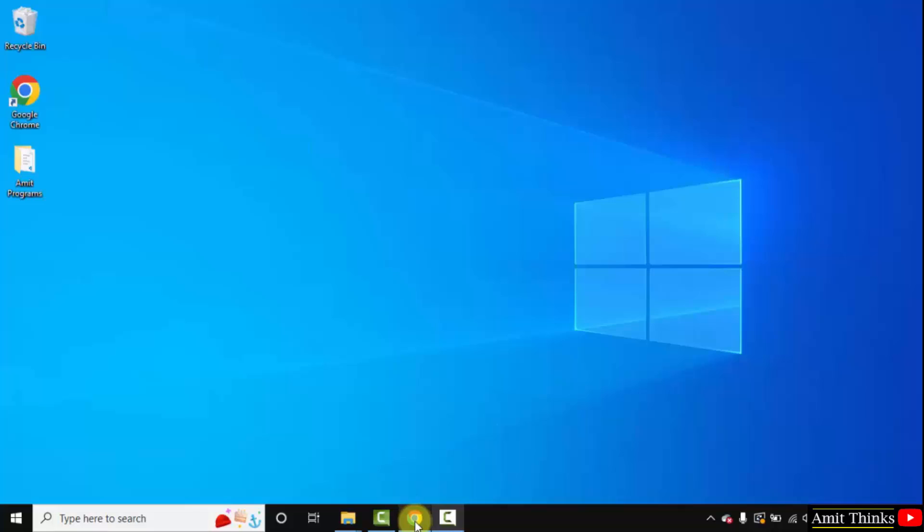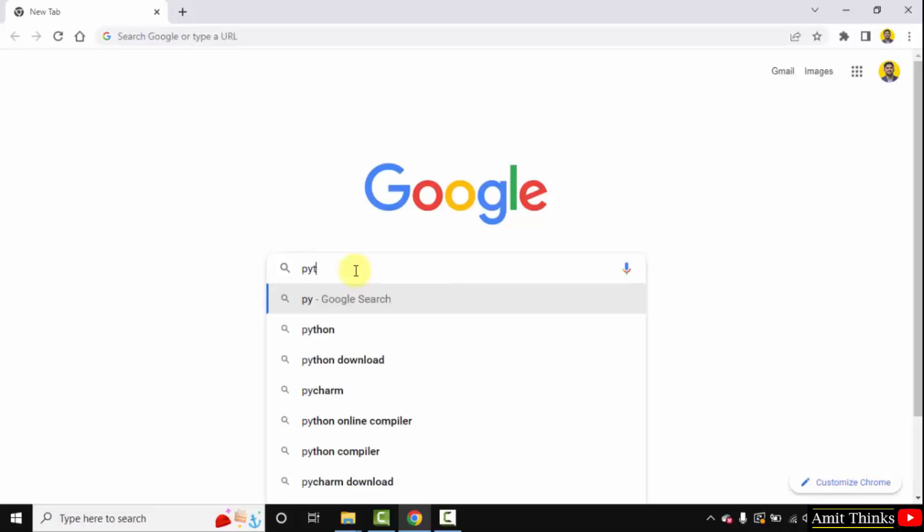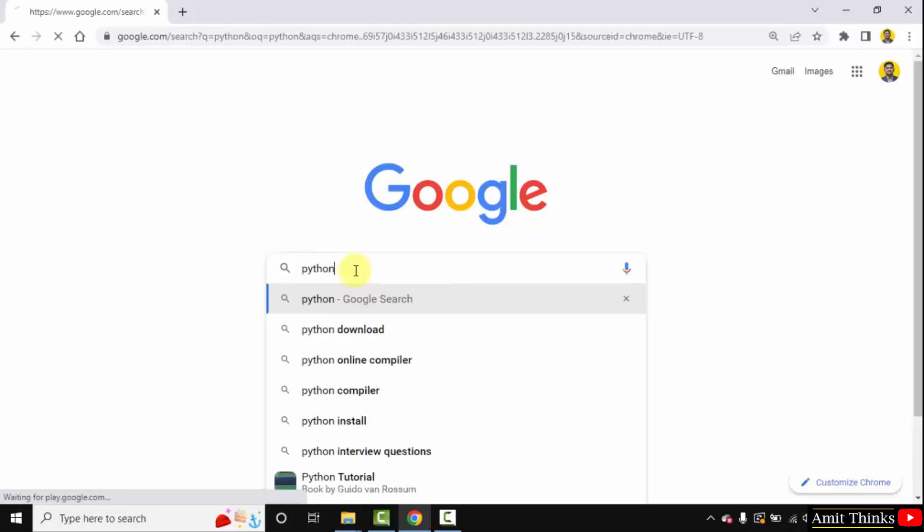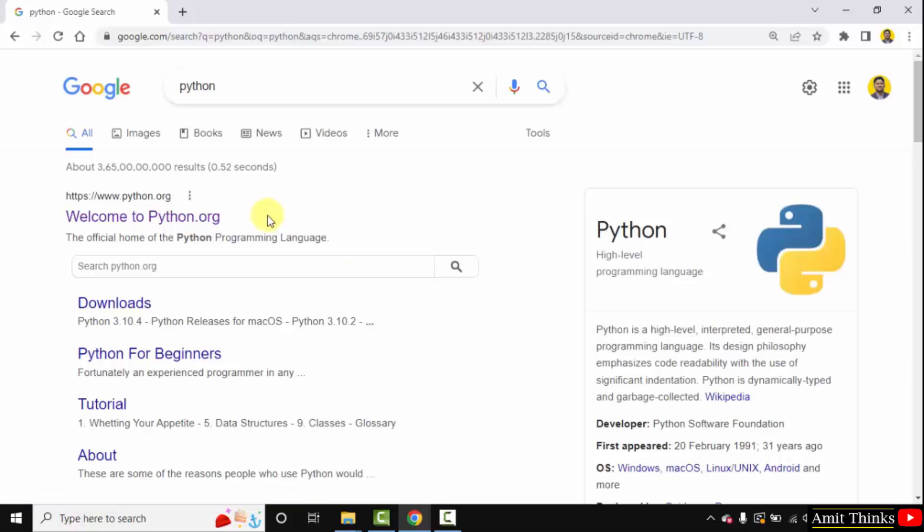At first, go to the web browser. I am using Chrome, but you can use any browser. On Google, type Python and press enter. The official website python.org will be visible. Click on it.